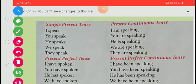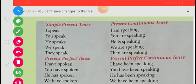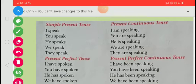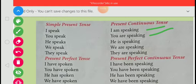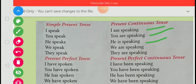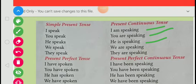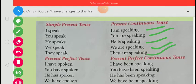Simple present tense: I speak, you speak, he speaks, we speak, they speak. Present continuous tense: I am speaking, you are speaking, he is speaking, we are speaking, they are speaking.